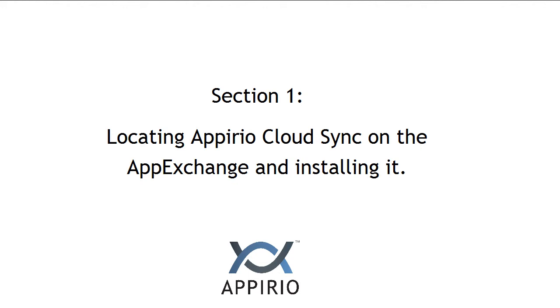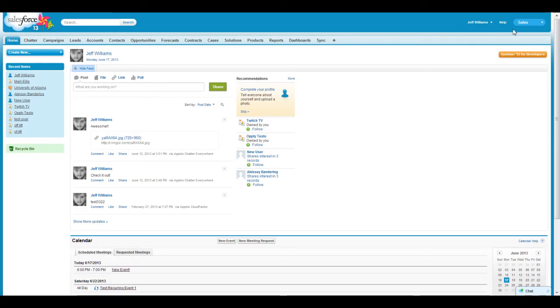Let's get started with locating the Appirio Cloud Sync application on the AppExchange and installing it. First, log into salesforce.com as an administrator.